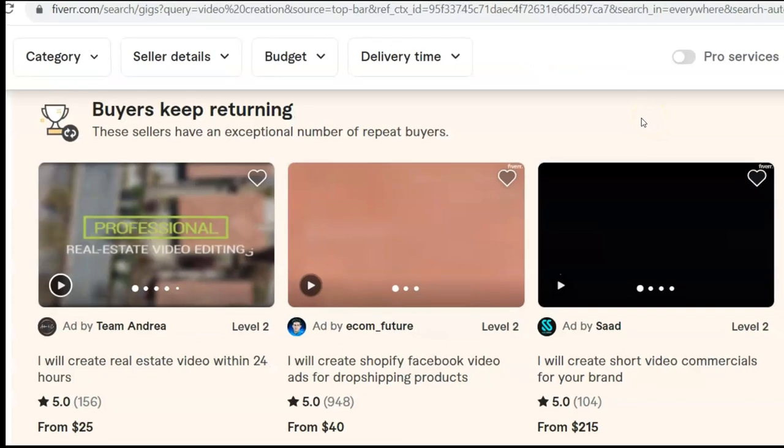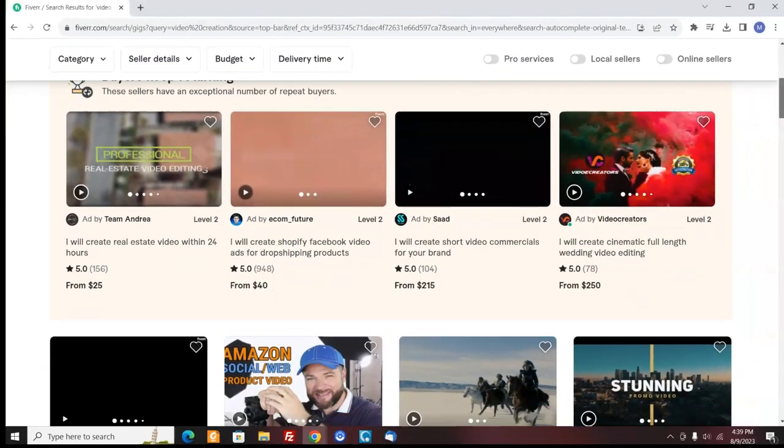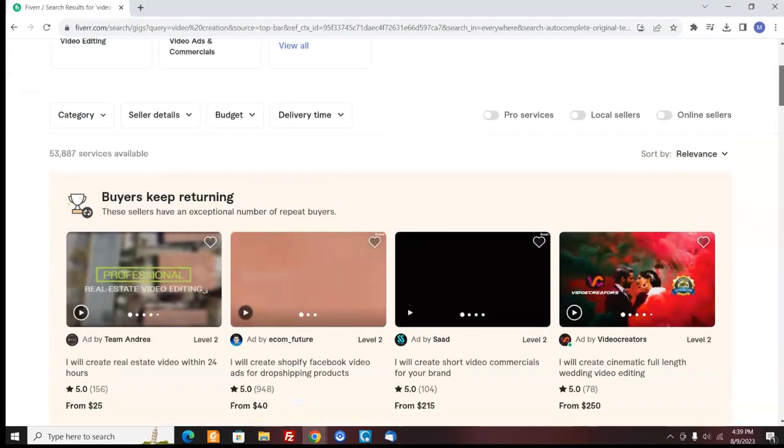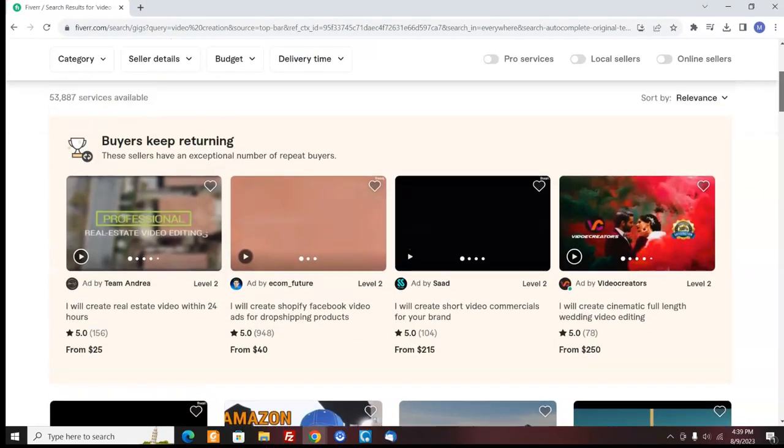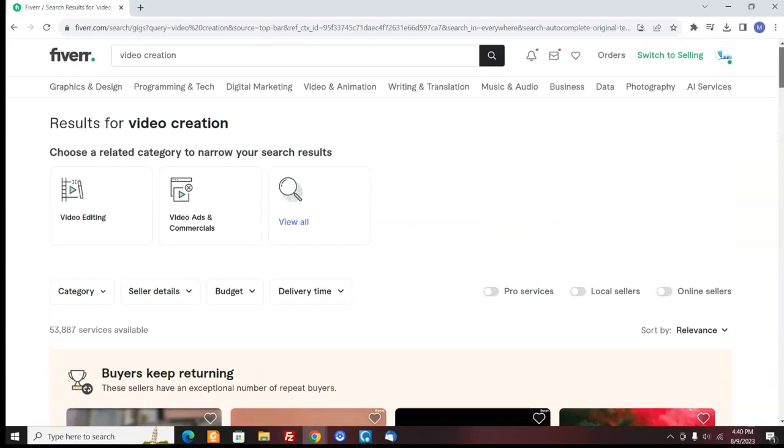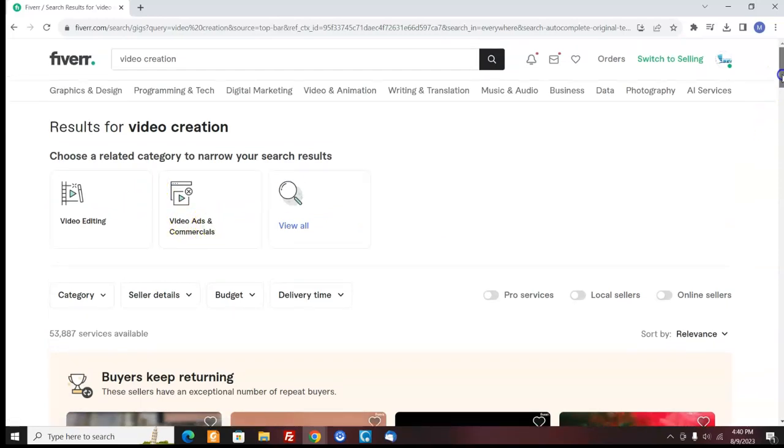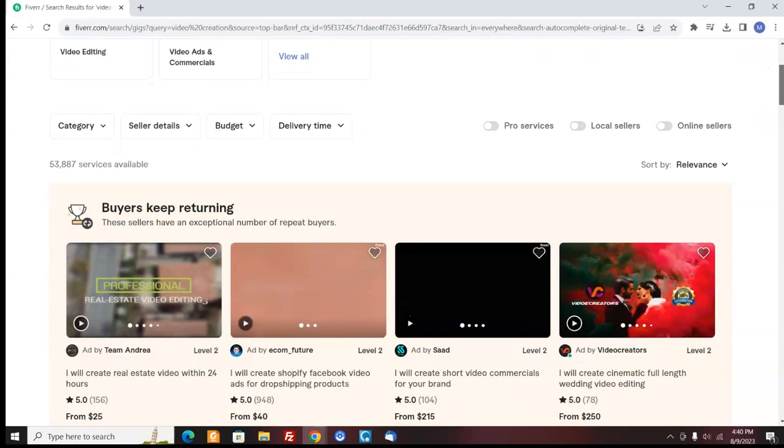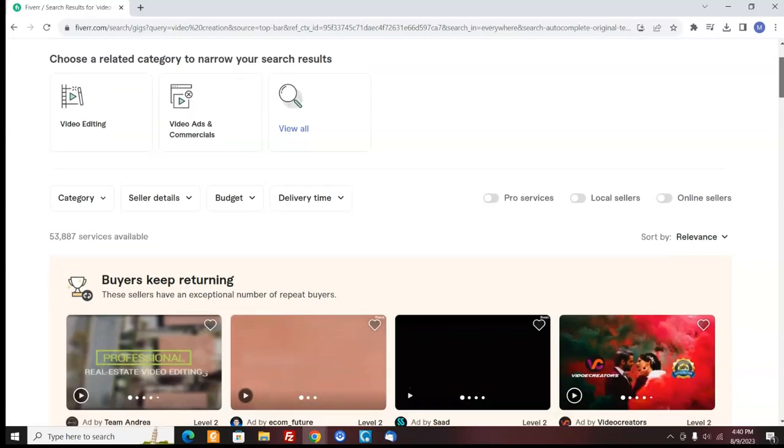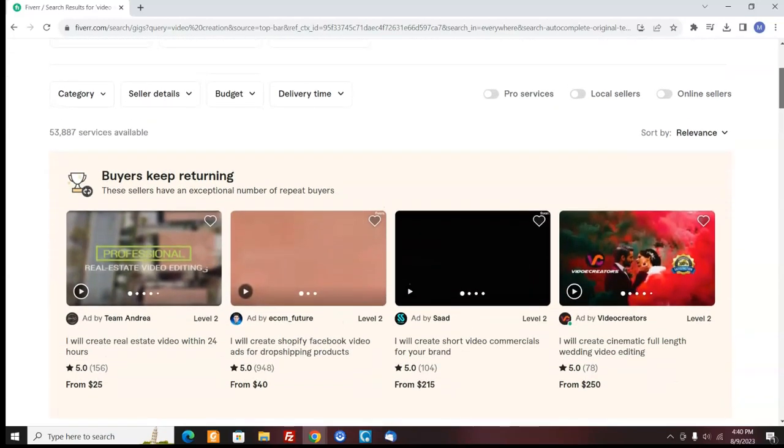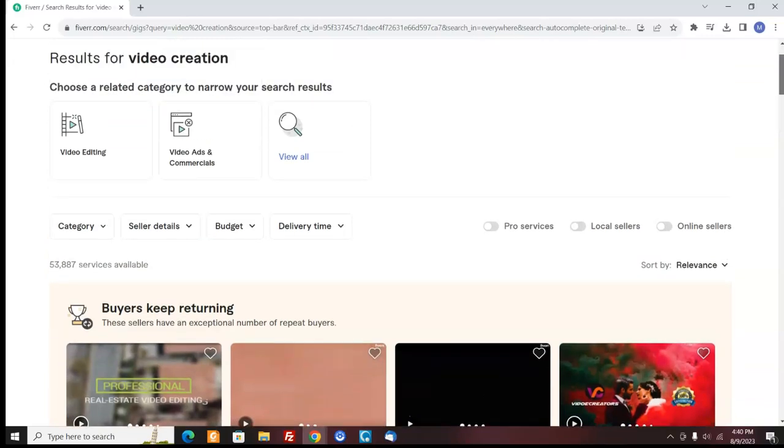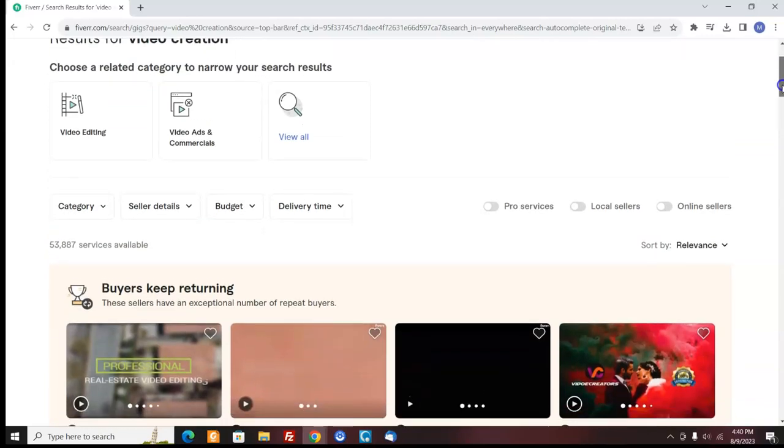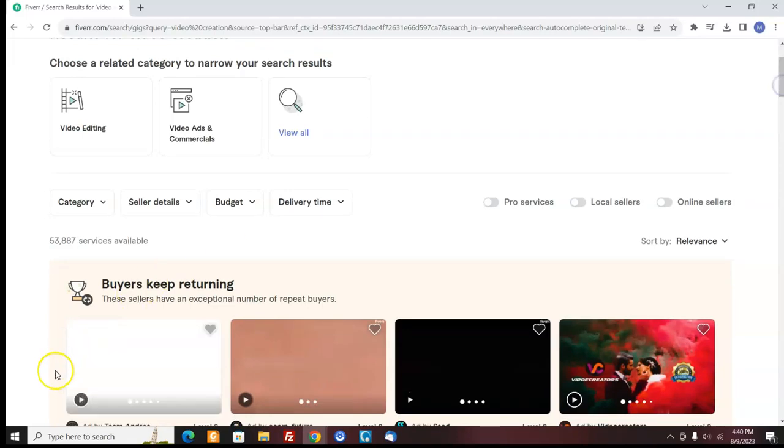Next, you could propose your video services on sites like Fiverr and freelancer.com and you can post your gig and people could hire you and you could do video editing, video ads, commercials, whatever your skill level is at. You could propose your services and the better you get, the more money you can ask for. There's a way you can make money with your video skills with InVideo.